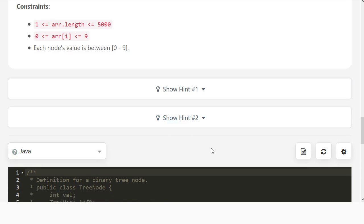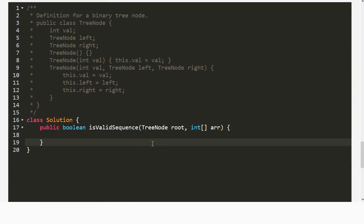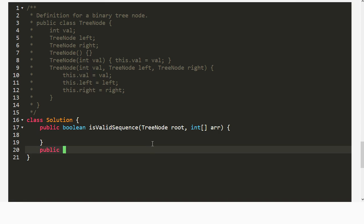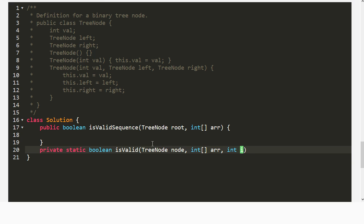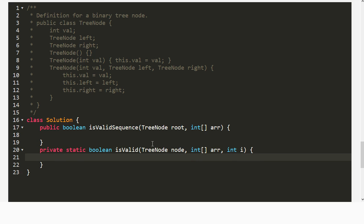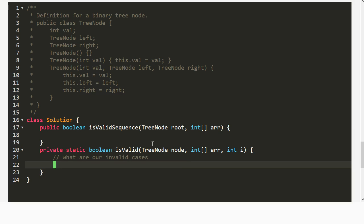So let's give this a go. We want something recursive — maybe something like `isValid`, which takes in a node, the array, and the specific index we're matching for this recursion. If we find something that doesn't work, we want to fail fast. The big obvious case is if `node.value` doesn't equal `array[i]`, then we return false.